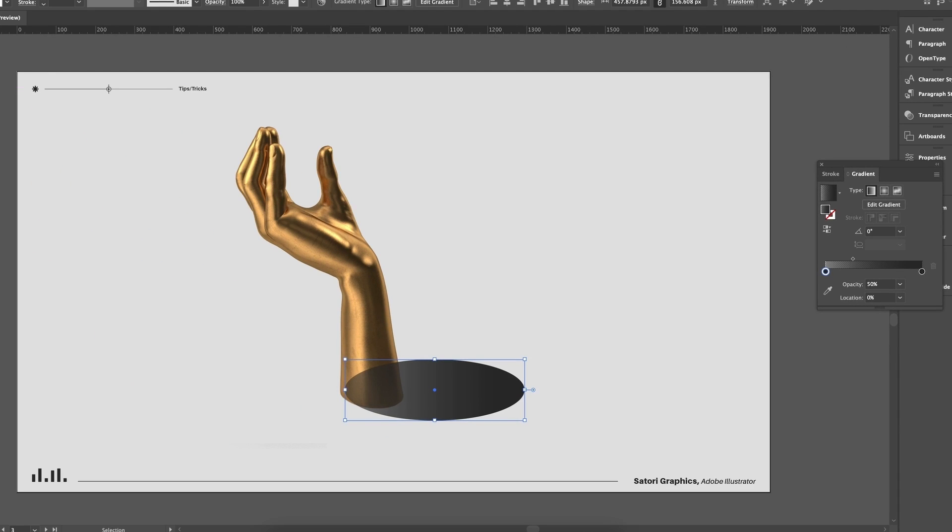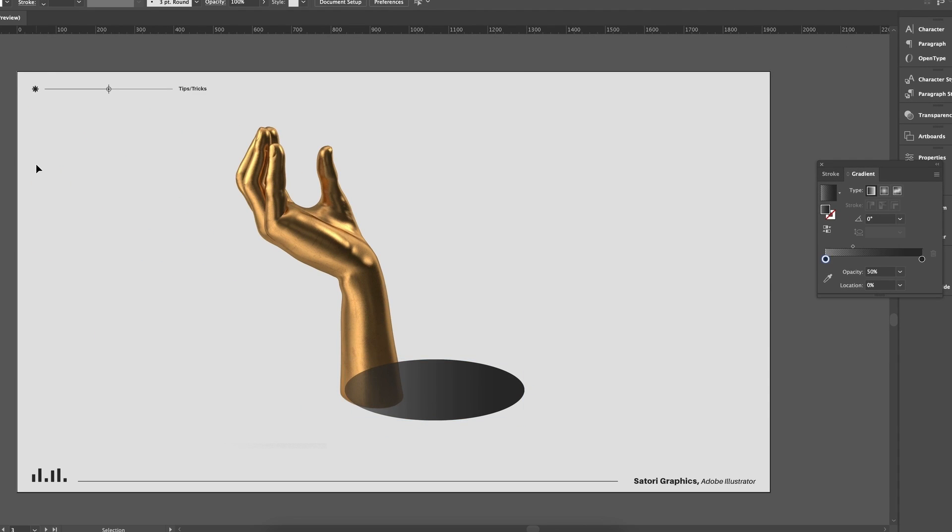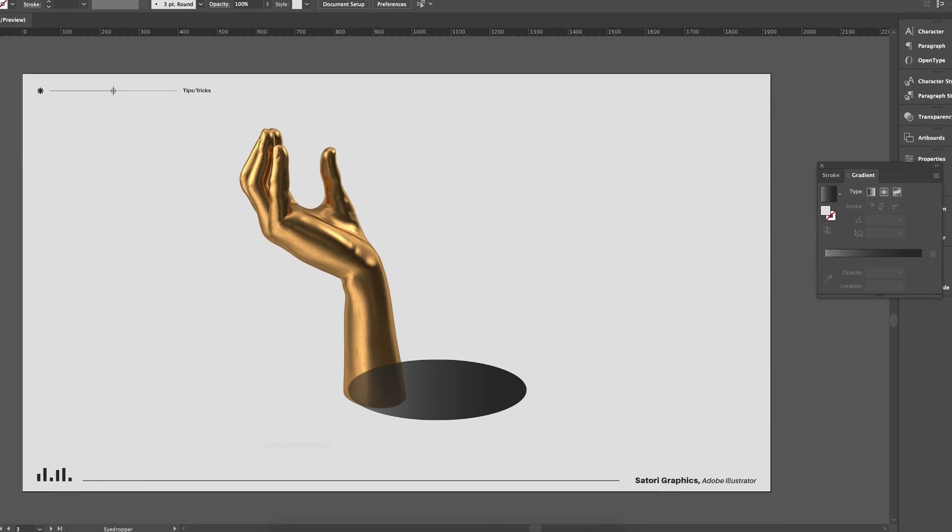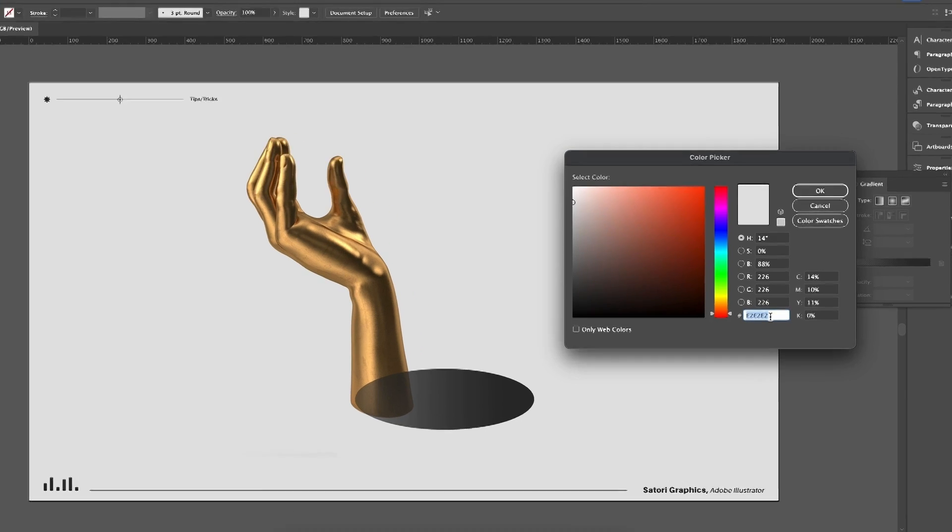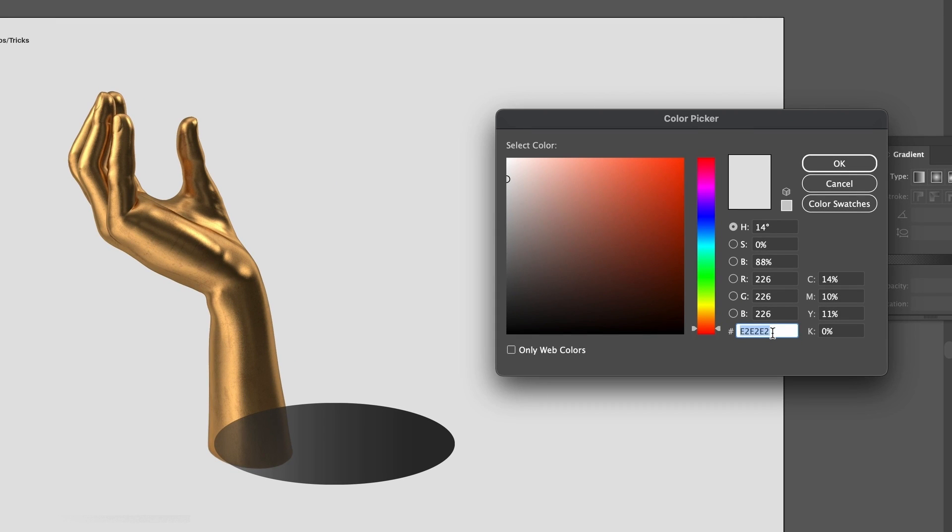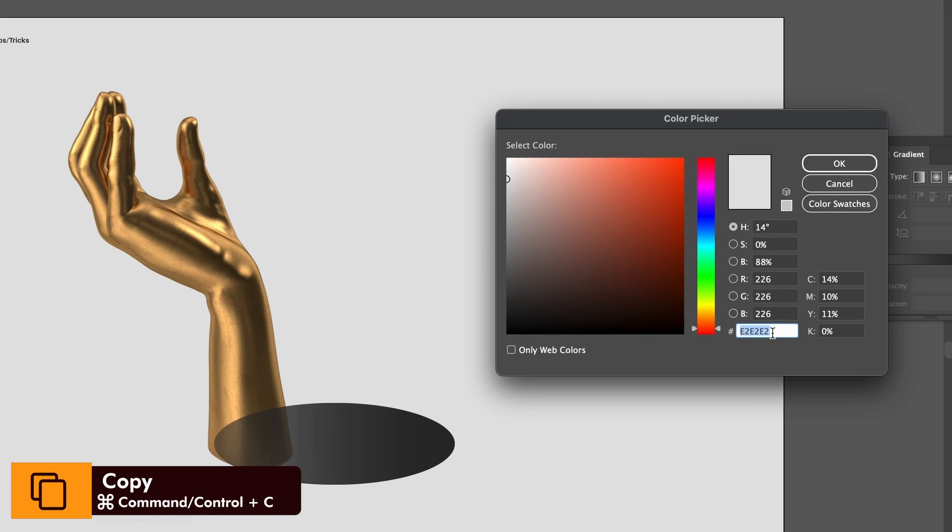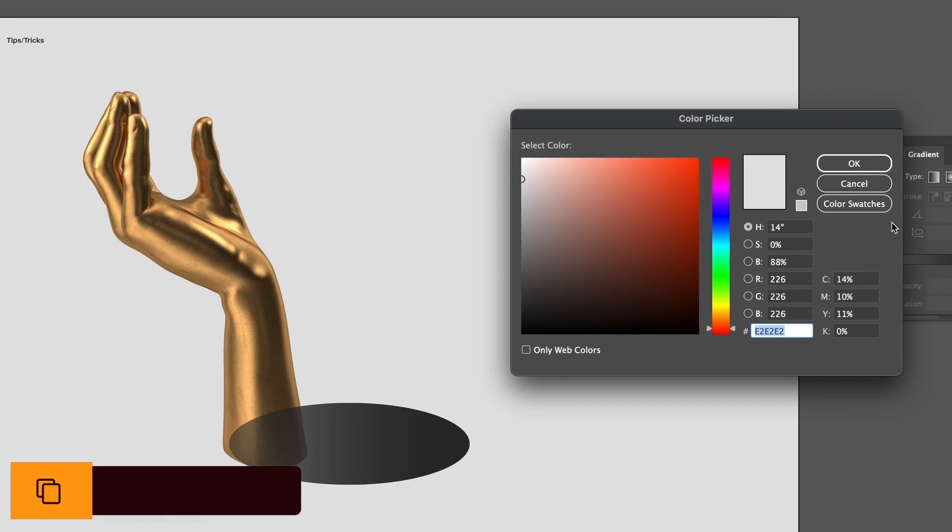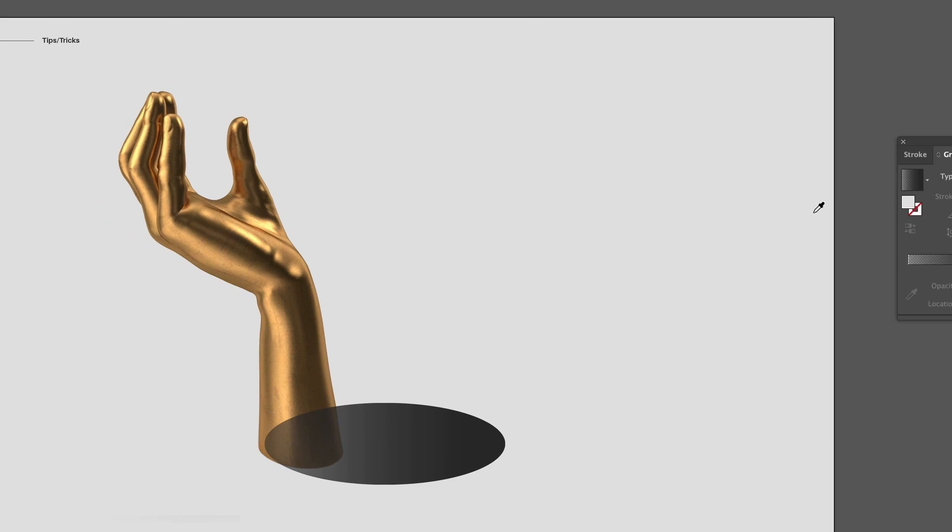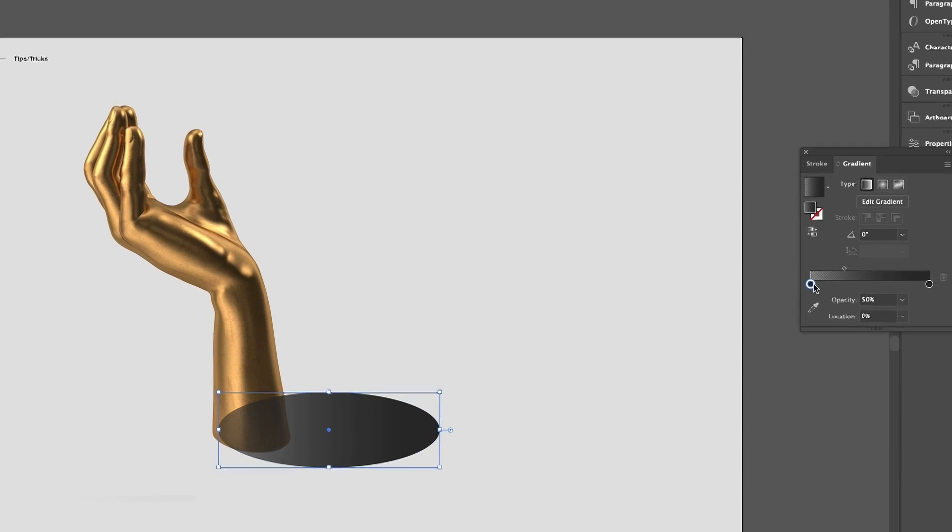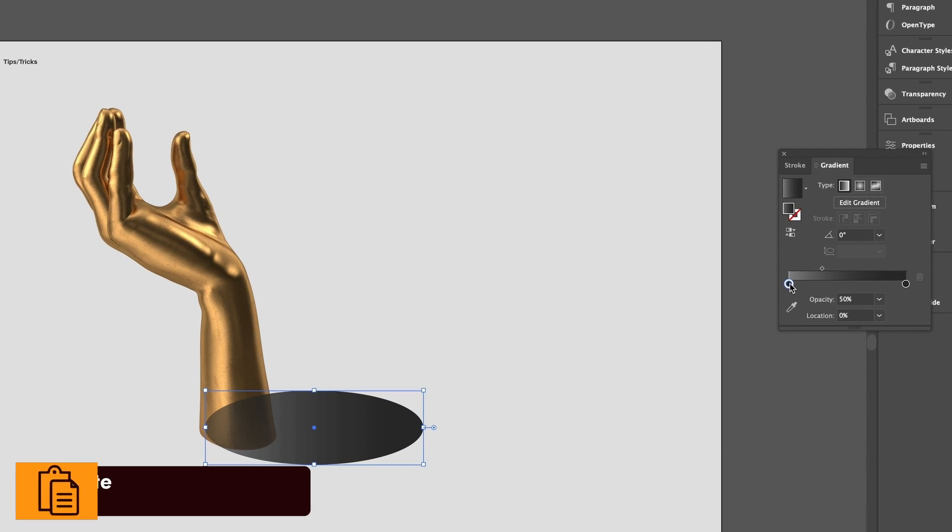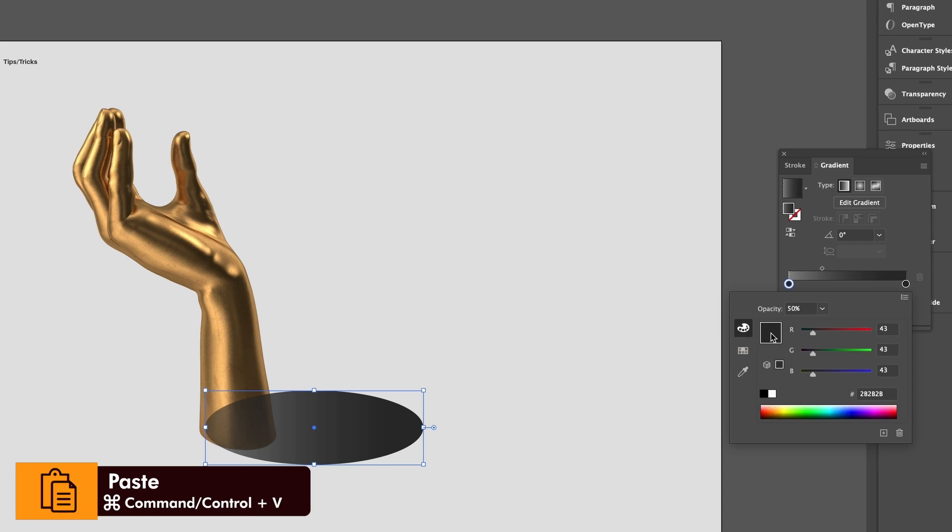But for the opposite side of the gradient, we want to sample the background color by pressing I on your keyboard and then sampling the color. Then heading into the color here, we can copy the hex code with Command or Control C. Now head back to the gradient and paste in the hex code into the RGB slider with Command or Control V.